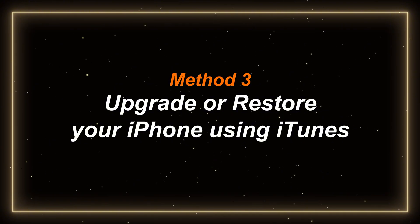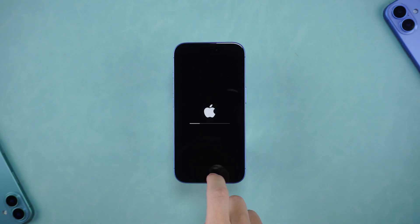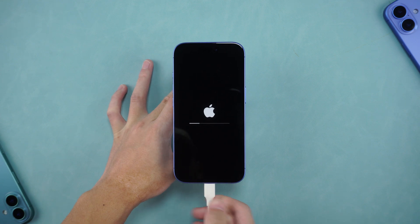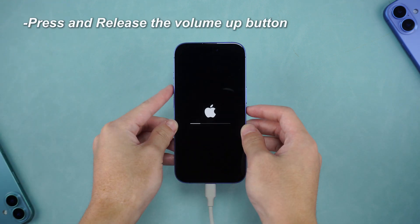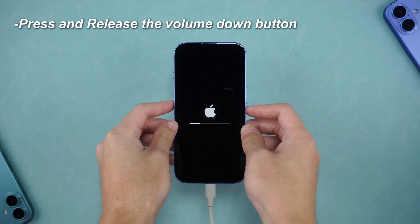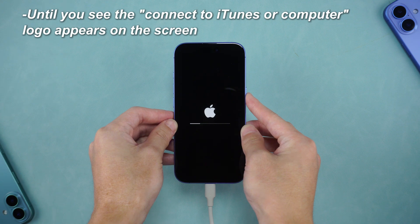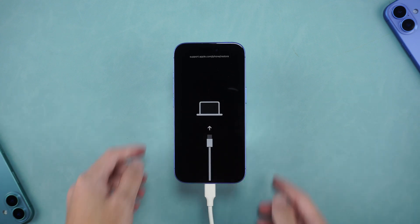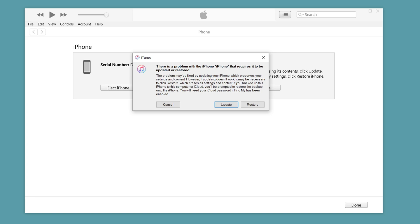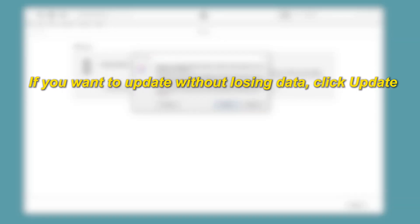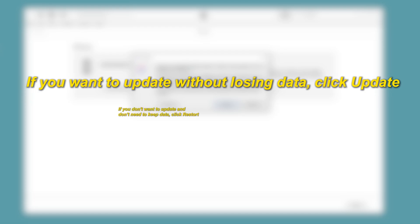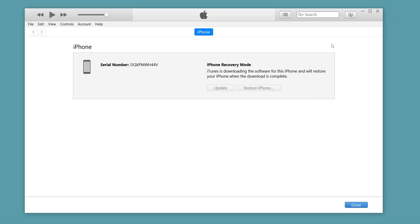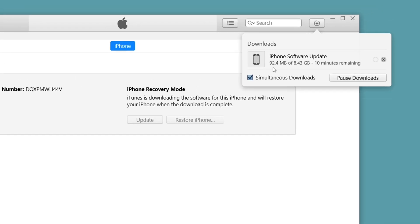Method three: upgrade or restore your iPhone using iTunes. If the above two methods do not work, we can use iTunes to upgrade or reset your phone. Connect your iPhone to the computer with a data cable and put it in recovery mode: press and release the volume up button, press and release the volume down button, then press and hold the power button until you see the connect to iTunes or computer logo on the screen. Open iTunes and it will show that your iPhone needs to be updated or restored. If you want to update without losing data, click Update. If you don't need to keep data, click Restore. Here, we click Restore and then download the corresponding firmware according to the prompts of iTunes.